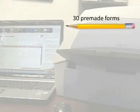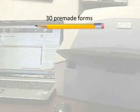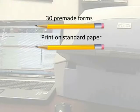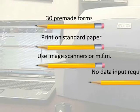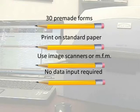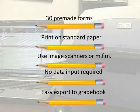Our software has 30 built-in forms, the ability to print on standard paper, utilizes imaging scanners or multifunction machines, has a quick and easy data transfer process, with the ability to export data to gradebooks.